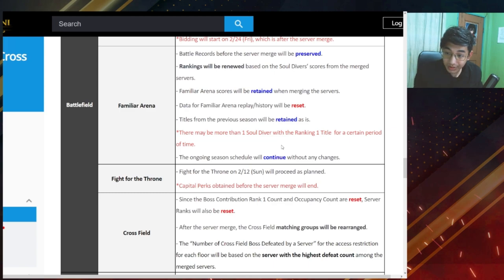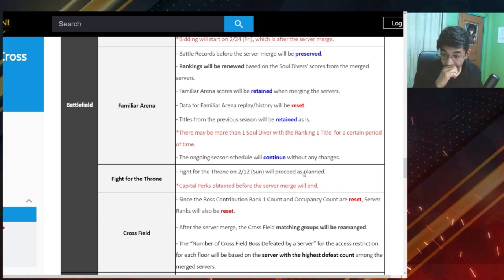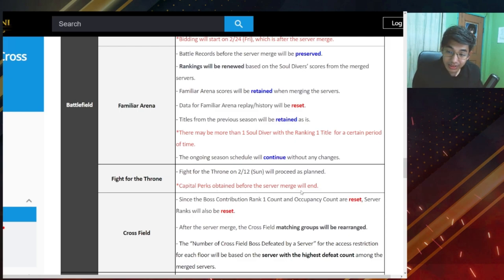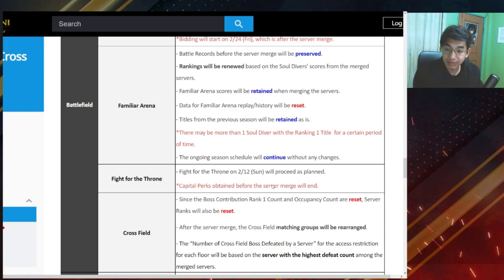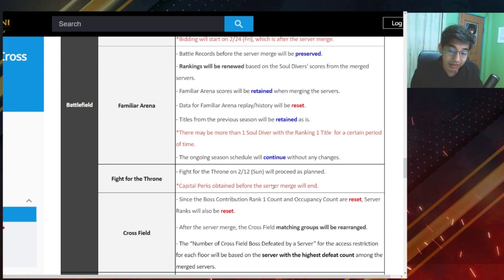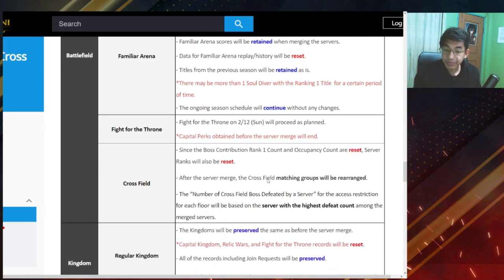Fight for the throne. Fight for the throne on February 12 Sunday will proceed as planned. And capital perks obtained before the server merge will end. Okay, all the capital perks will end. That makes sense because you'll no longer be holding the capital after a server merge.